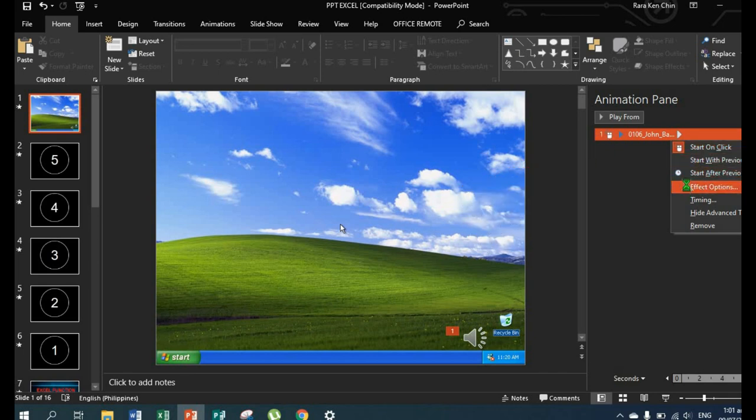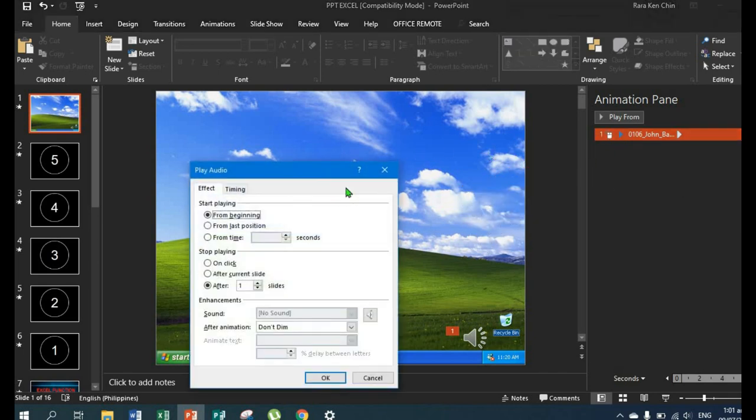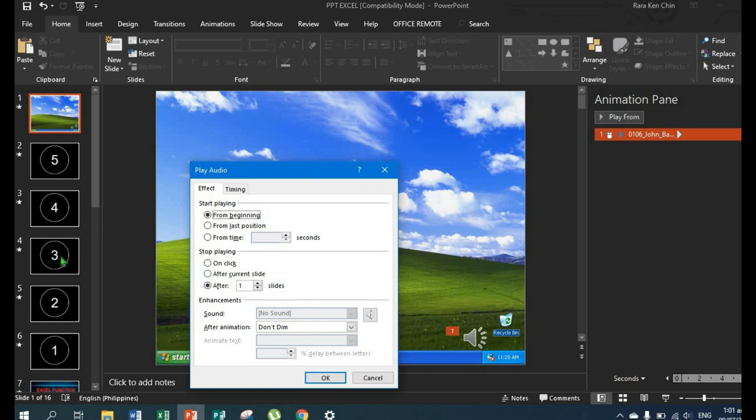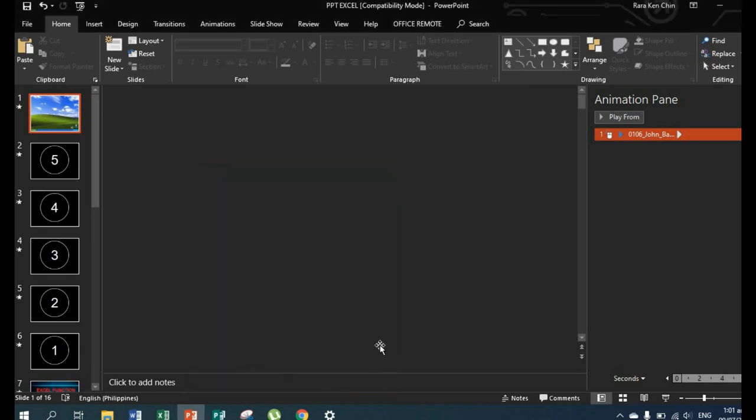Effect options. Then set it to start playing from beginning. For stop playing, we'll use 'after' six slides. Type in six, then okay.